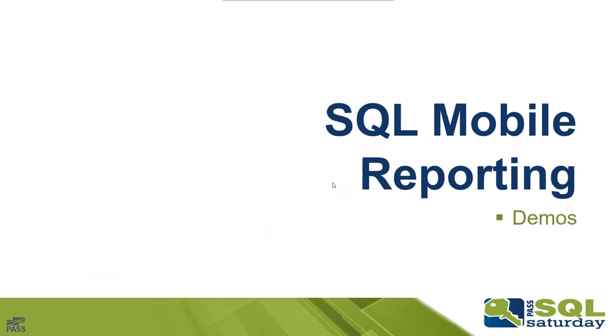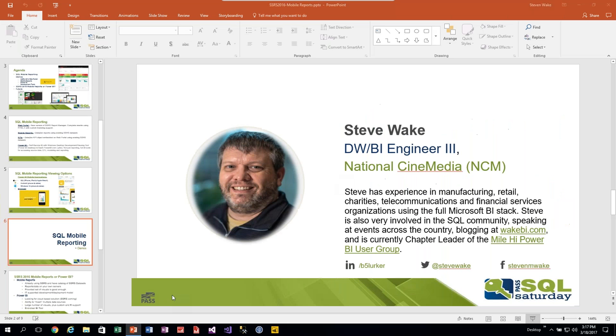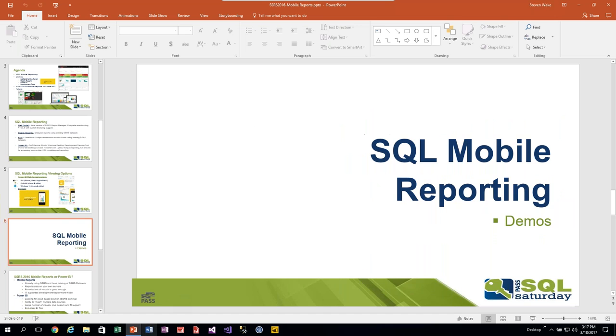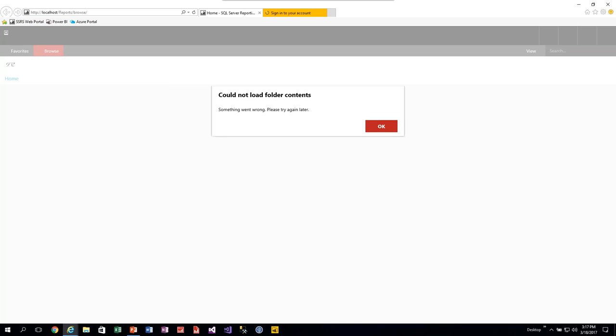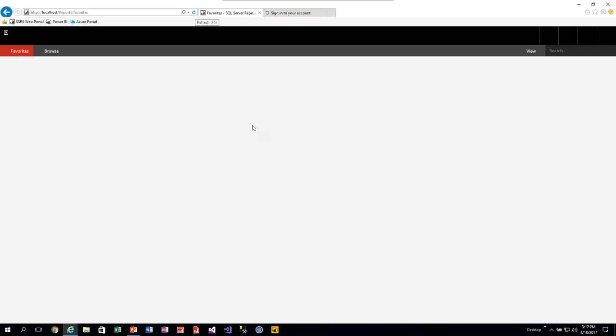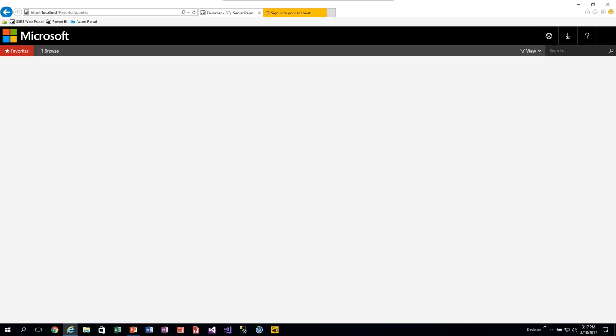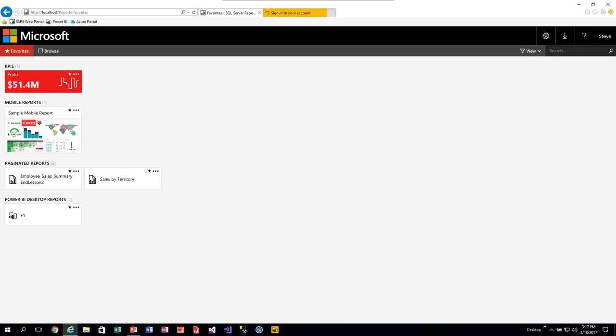That annotation capability is only available in the mobile applications currently. If you have a Windows laptop with a touchscreen, you can run the Windows 10 Power BI app and have the full annotation capabilities as well. So it's not limited to just phones and tablets on Windows 10 — any touchscreen-enabled device can use that app. Now I'll actually launch my browser and show the new web portal.